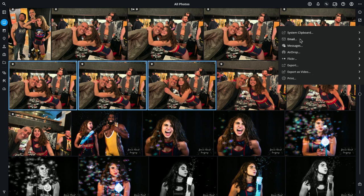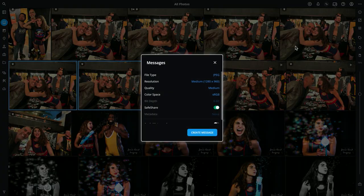I can email it, I can message it using a text app, I can AirDrop it if you're on a Mac OS system. In this case, I want to text these photos to my daughter, so I'm going to select Messages. Malio Photos is going to give me the option of setting the file type and the resolution at which this image is going to be sent.